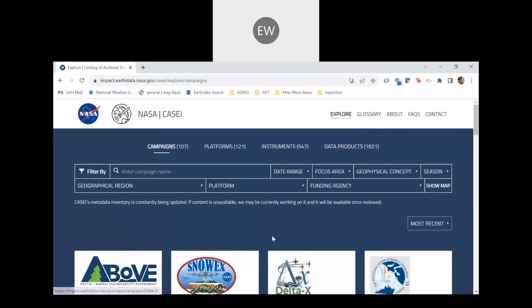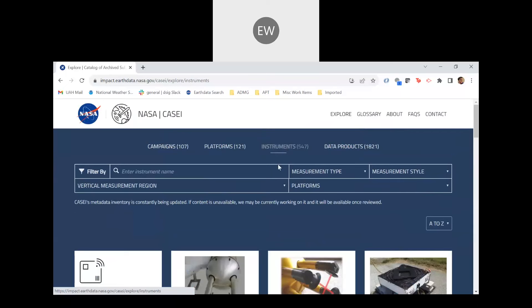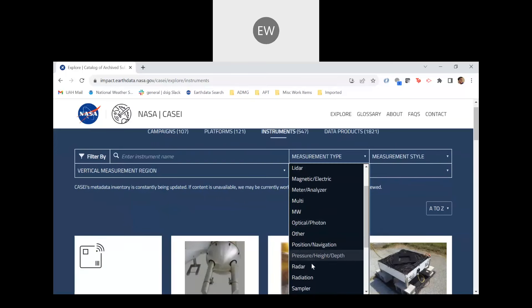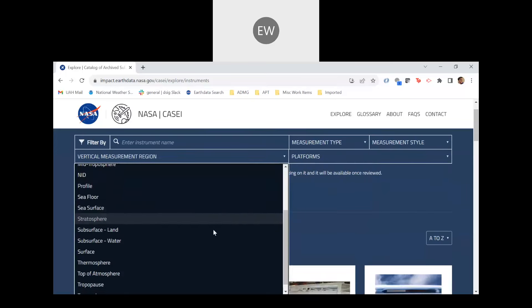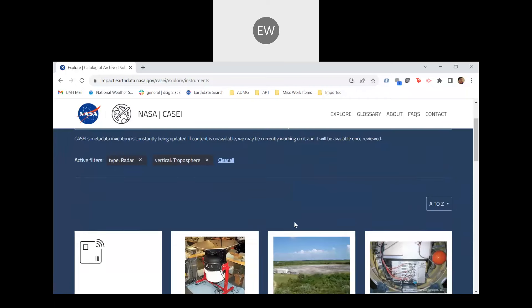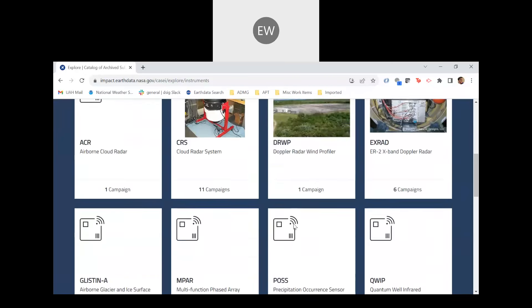This functionality works the same for the platform and instruments tab, but let's conduct a query search using different metadata fields using instruments as an example. Let's say that I'm a precipitation scientist and would like to use KC to find airborne radar observations of precipitation. First, I would select the measurement type to be radar, and then I'd select the vertical measurement region to be troposphere. Now we can see all the instruments that meet our search criteria.